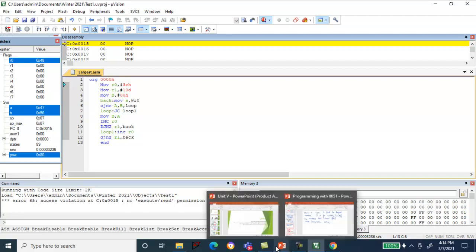That concludes the programming section. We used ACALL and a subroutine for delay calculation to generate a square waveform with 50% duty cycle. In the second program we used compare instructions, jump on carry conditional jump, and increment arithmetic instructions to find the largest number. Thank you, I hope you have understood.